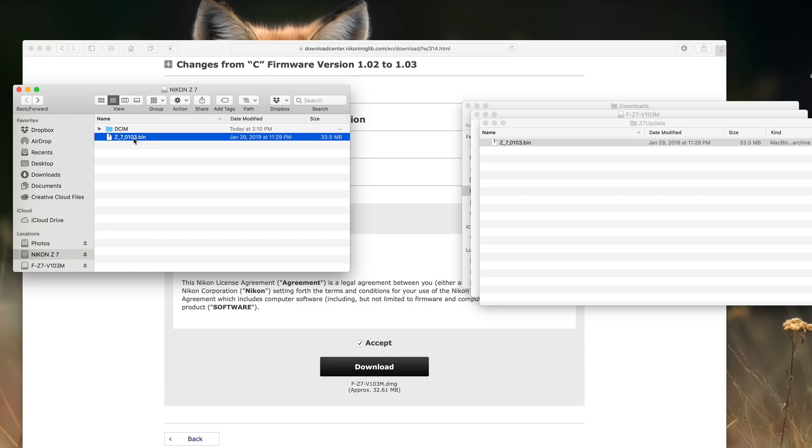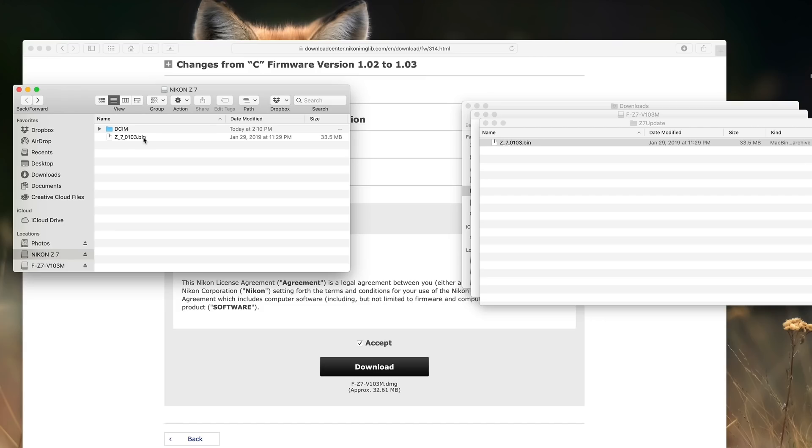So that's pretty much all there is to it at this point. We are ready to go ahead and do our firmware update. We have the bin file on our formatted memory card. But first I'm going to give you some warnings and these come straight from Nikon.